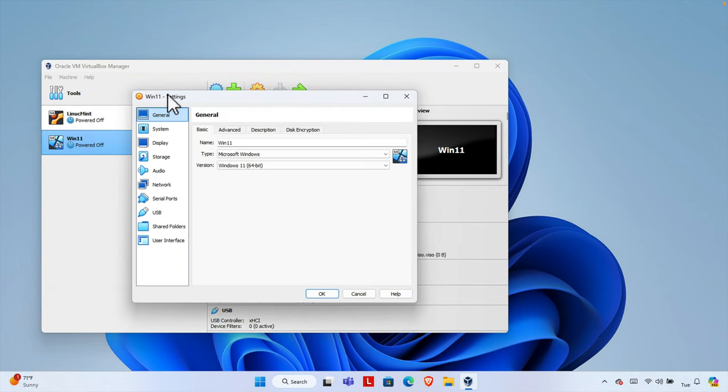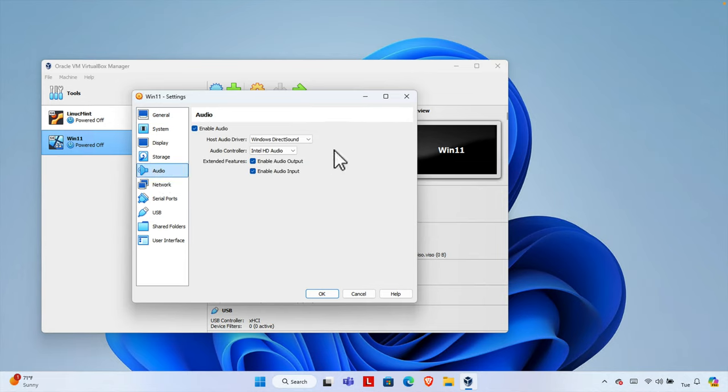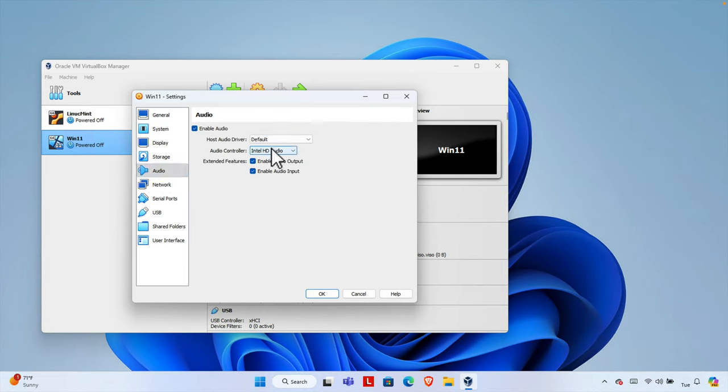From here we will find audio. We just need to click here. And from here you will see that it will be selected like default. You just need to change it. You just need to click here.